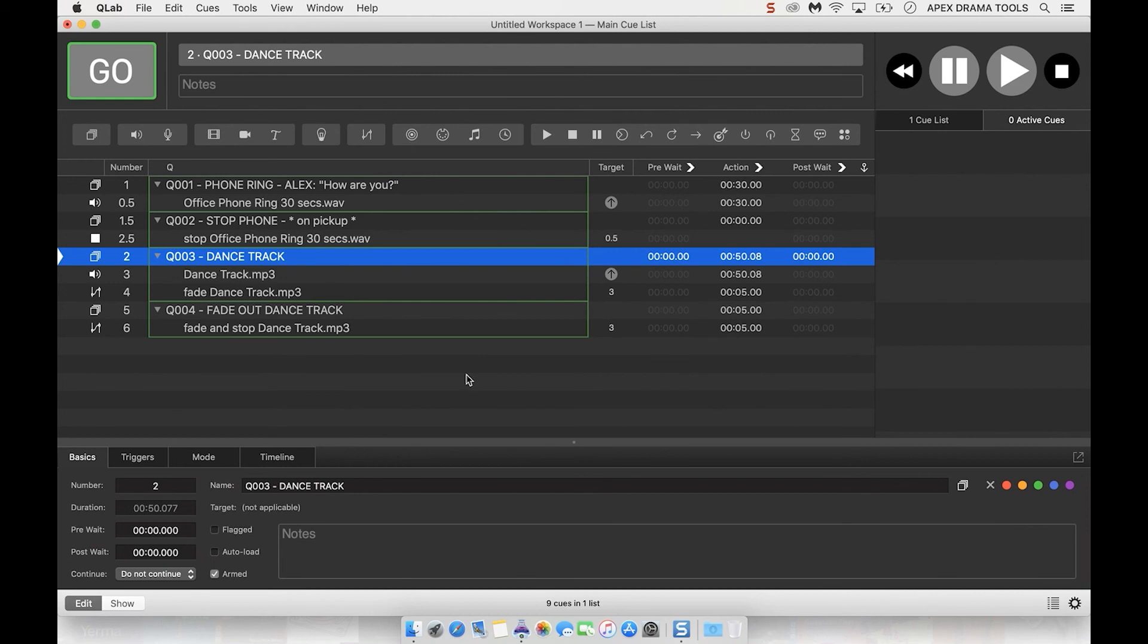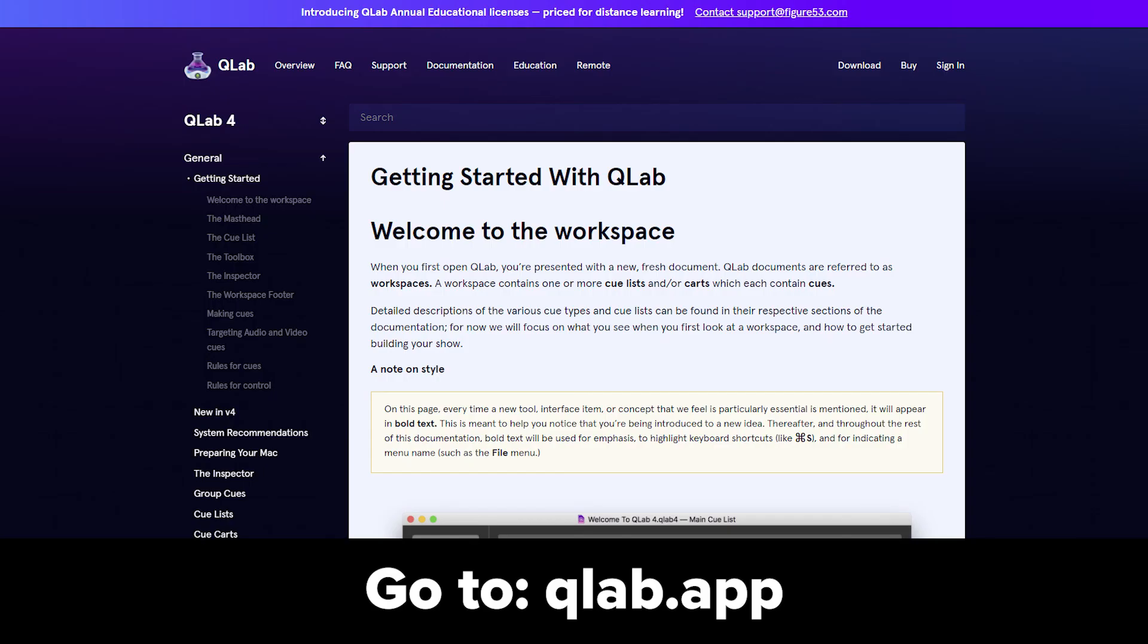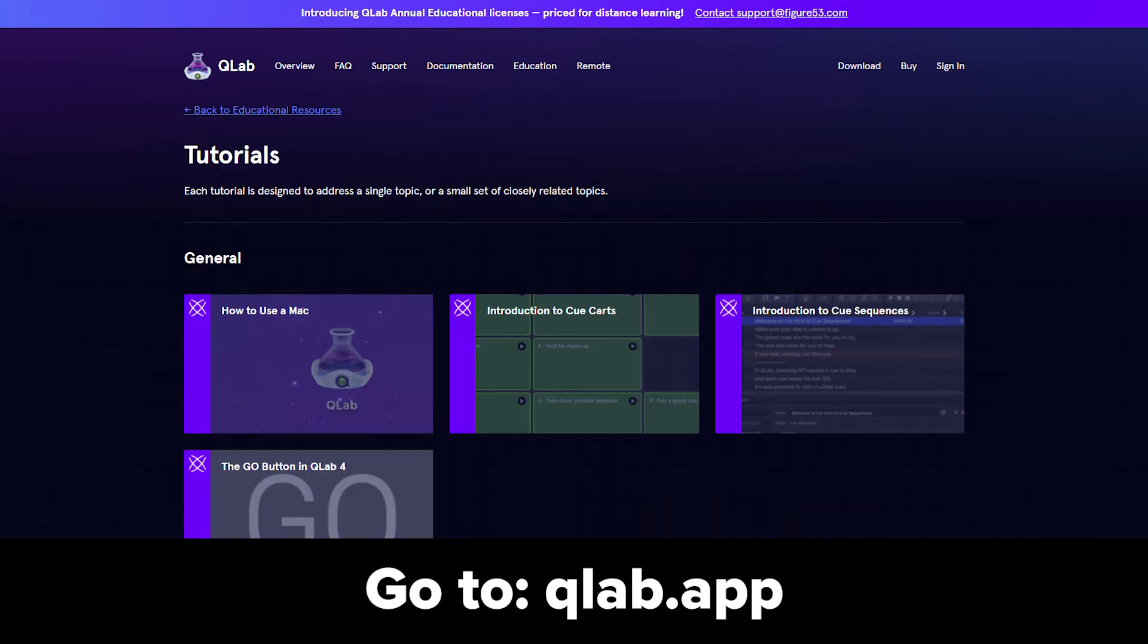And there we are, some basics of setting up and getting started with QLab. Make sure that you check out the other QLab videos for other tips and tricks. And if you're stuck, go on the QLab website where there are walkthrough guides and instructions with pretty much every single component of the software. You can email them, there's FAQs, there's loads of tips and handy walkthroughs on there. So do check that out.